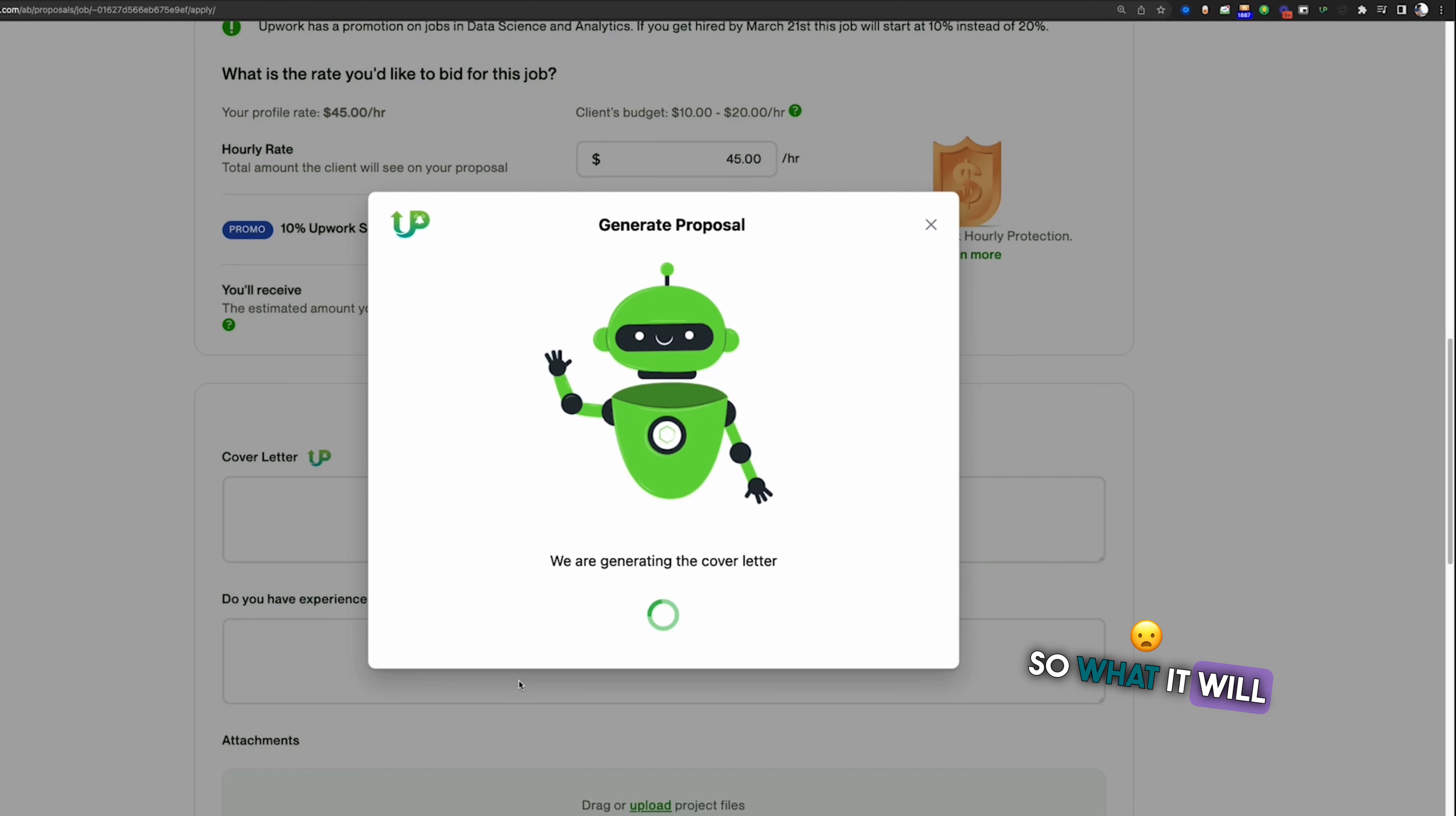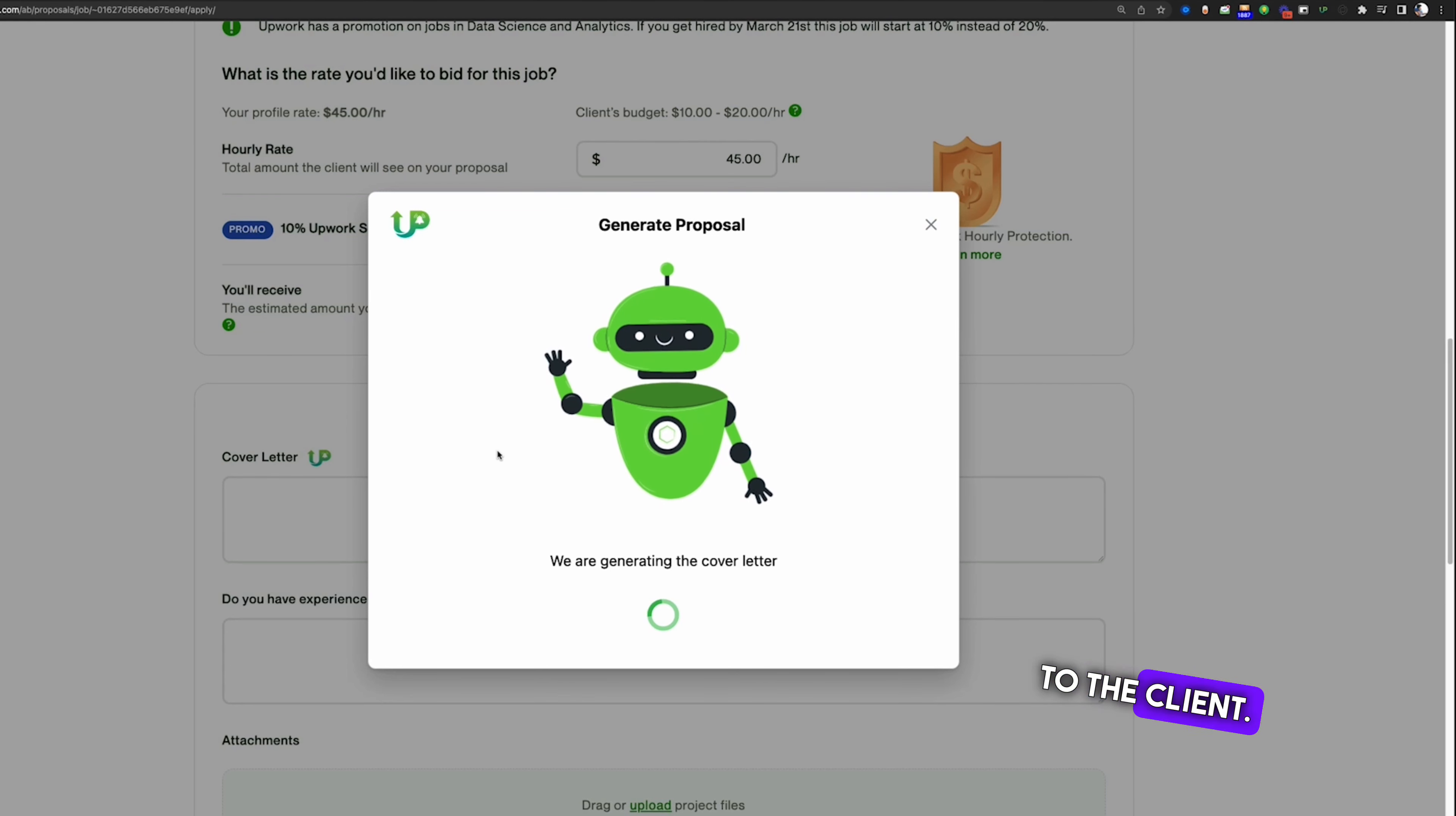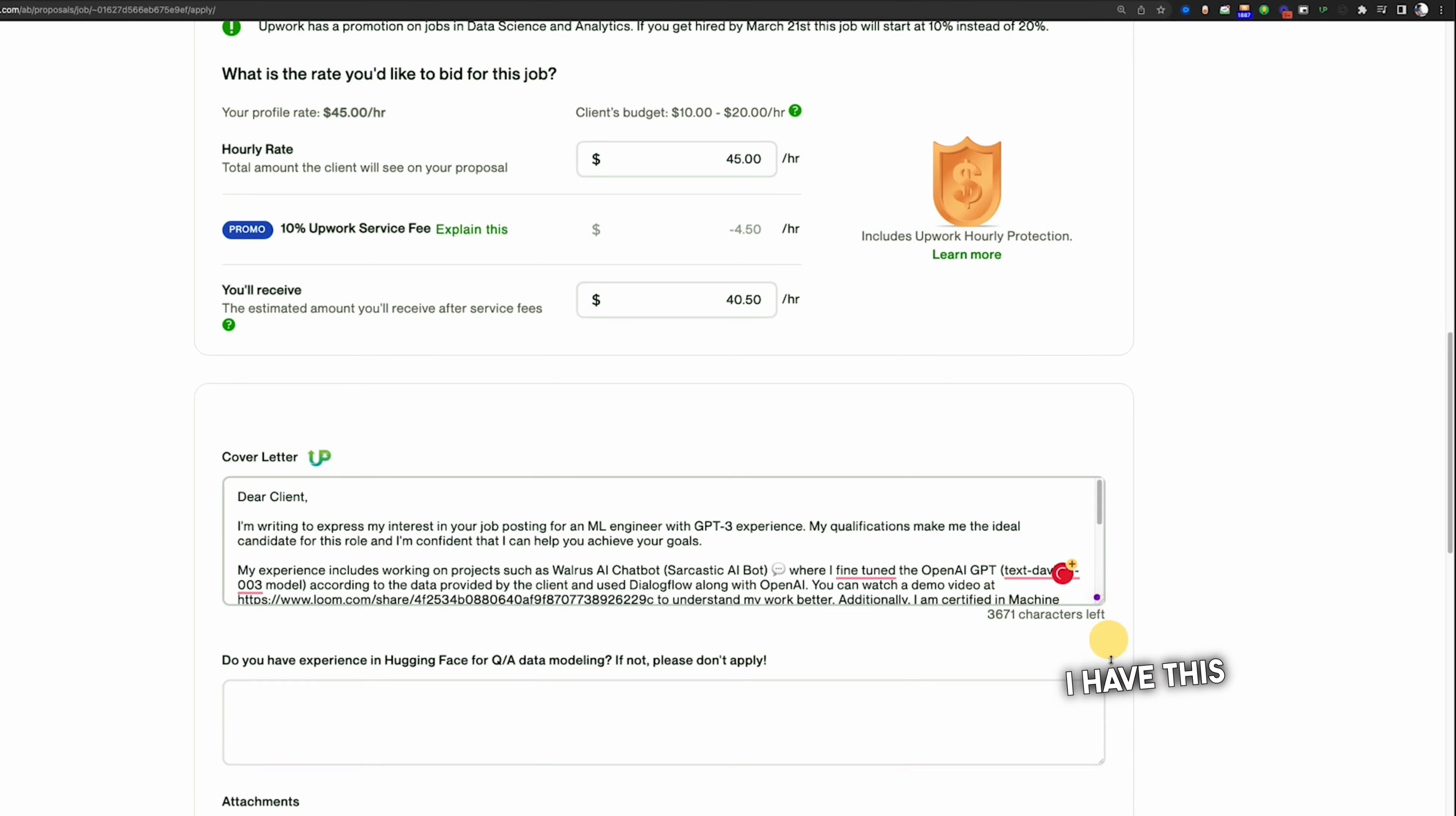So what it will do is that it will generate the initial version for me which I can edit and optimize and then send it to the client. So here we go. If I click insert cover letter, I have this initial cover letter generated.